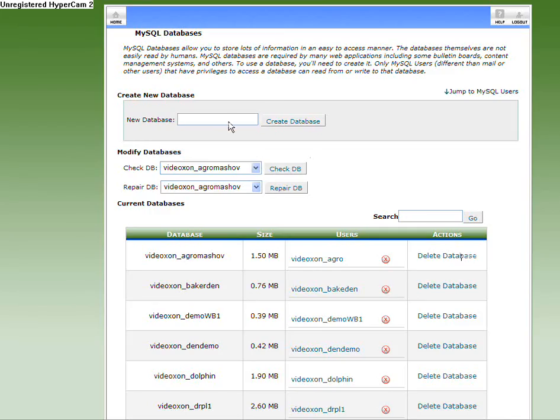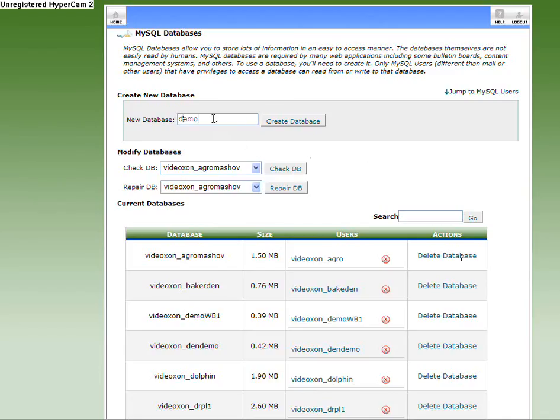Now I'm going to create a new database. I'm going to call it Demo1. I'm going to create my database. It's notifying the database.